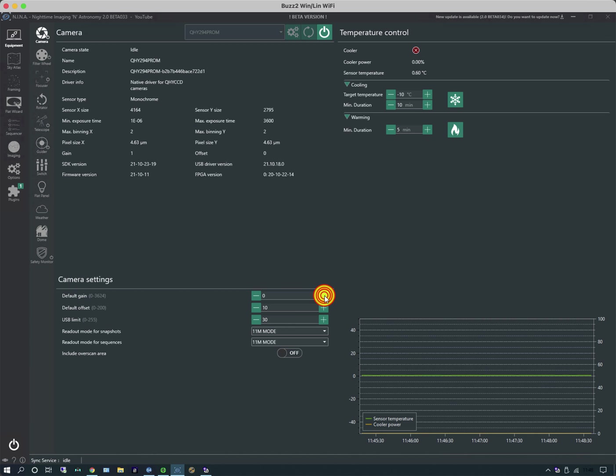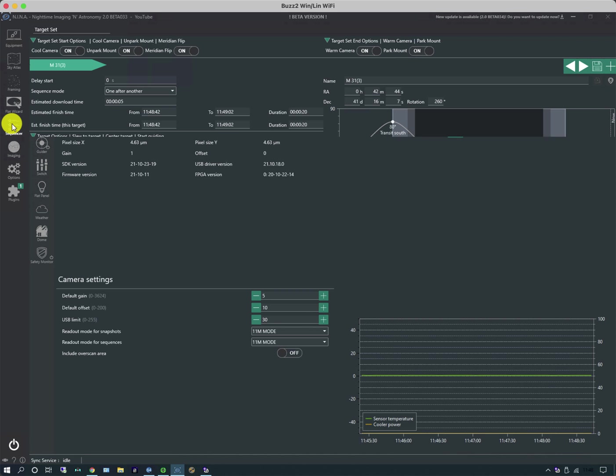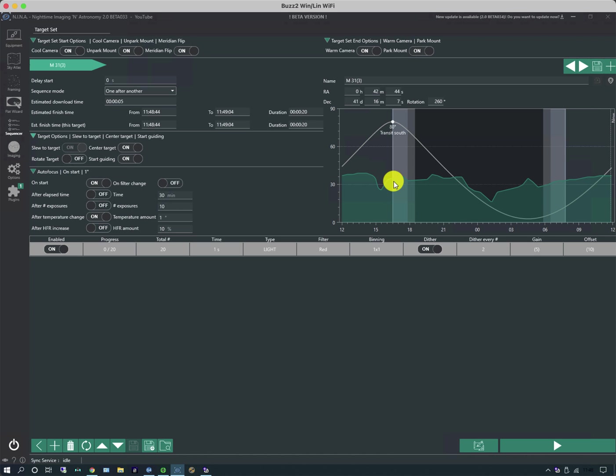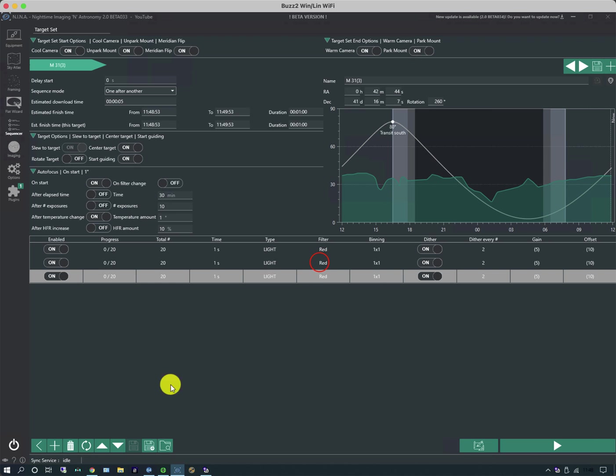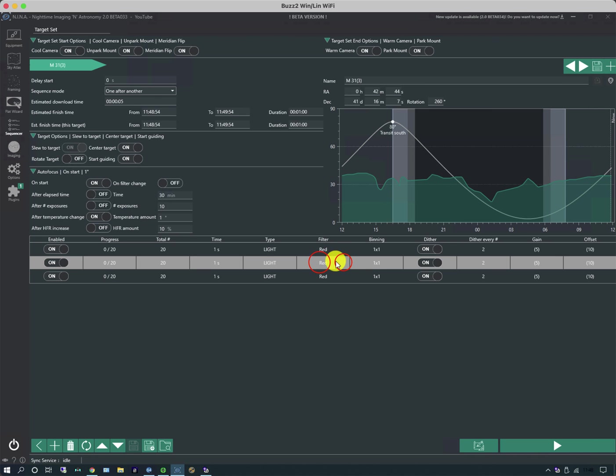If you look down here this is the default gain and offset. So for instance I can alter that and if I went back to the sequencer tab it now shows the new defaults. Once I've got one event set down I can quickly duplicate it with this plus button and just simply change the filter.